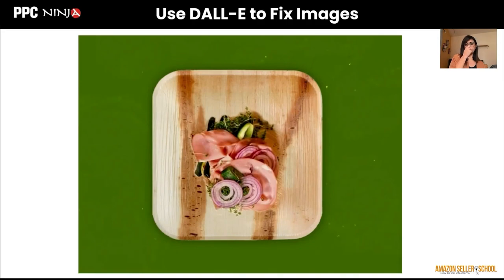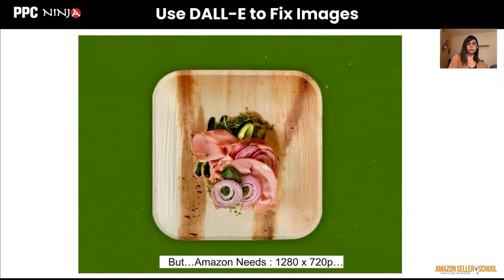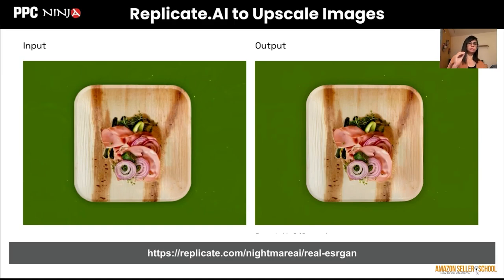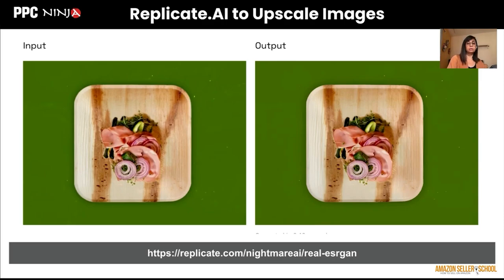The problem with this image was that it was not meeting the requirement of 1280 by 720 pixels that Amazon needs for sponsored headline ads. So you use this tool called Replicate.ai — it takes an input and you can say you want 2x, 3x, or 4x quality and it enhances the image. If you compare the left and right, looking closely you can tell the right side is way sharper, so the quality is much better and it meets the criteria for a sponsored brand headline ad.